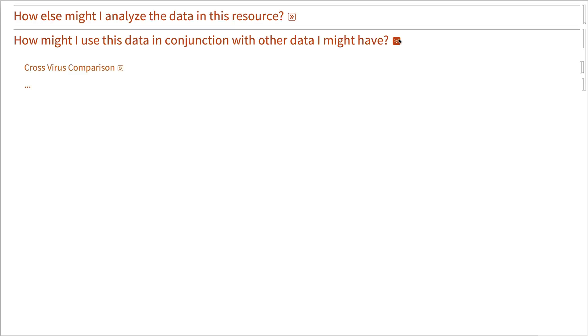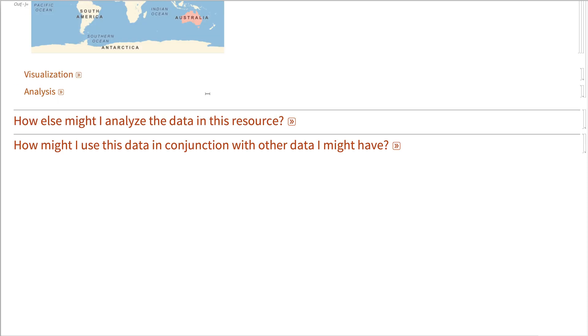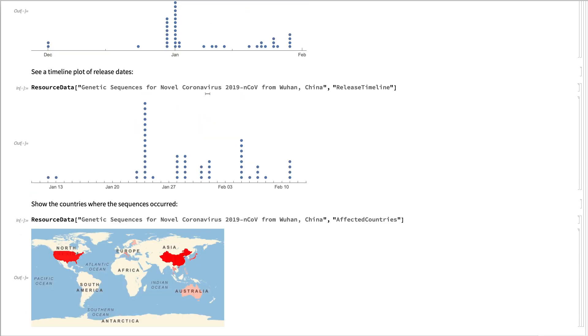And hopefully you'll come up with some analysis that's very exciting and really puts this data resource to good use. Thank you very much.